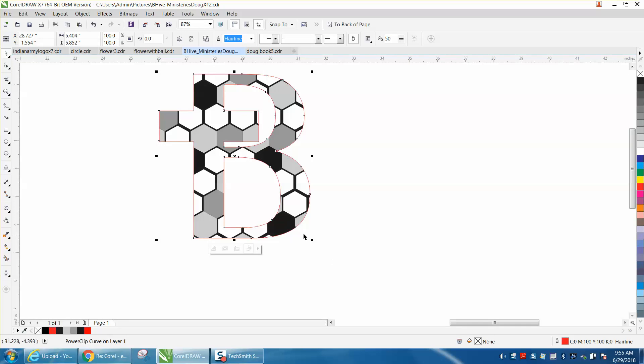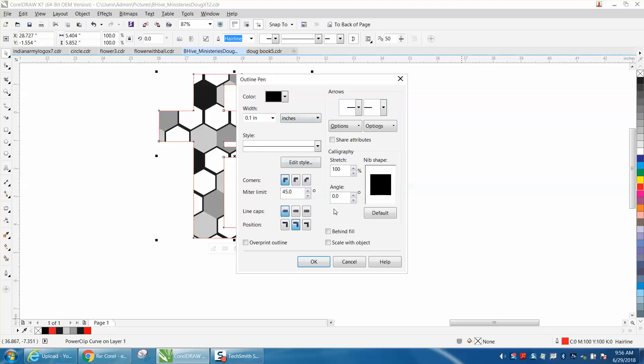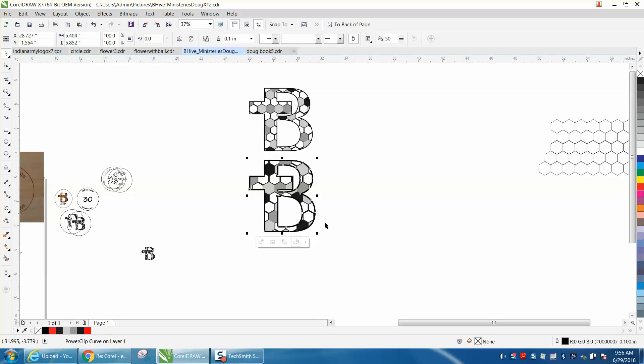Now we need to make the outline of the bee itself a little thicker. It is always scaled with objects, so if you make this bigger or smaller. So that's how I made the bee with a cross in it out of honeycomb.